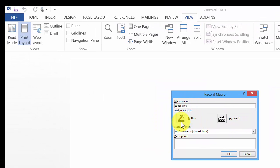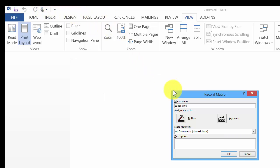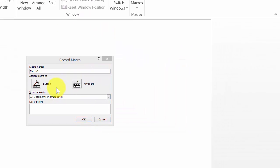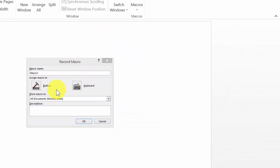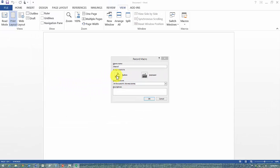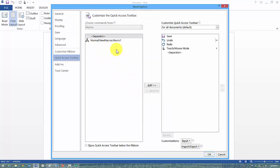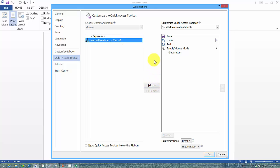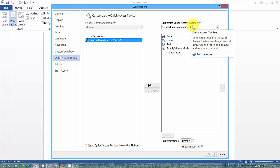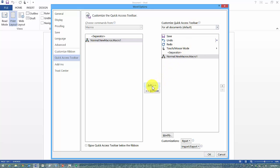You can assign the macro to a specific button, which would be an icon in the Quick Access Toolbar, or to a keyboard shortcut. In this case, I'm going to assign a button. It says New Macro or Macro One—you can change the name if you'd like. I'm going to add this to the Quick Access Toolbar, so I click Add and then OK.